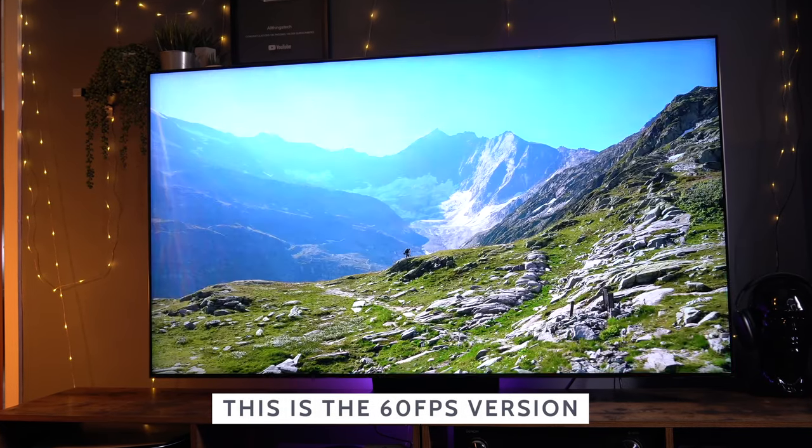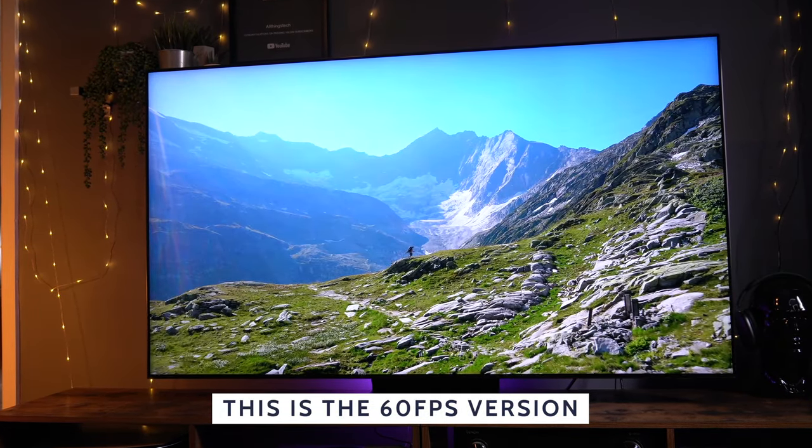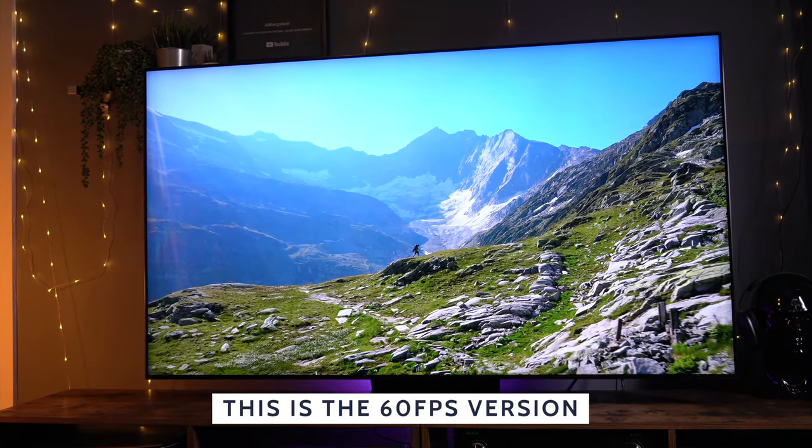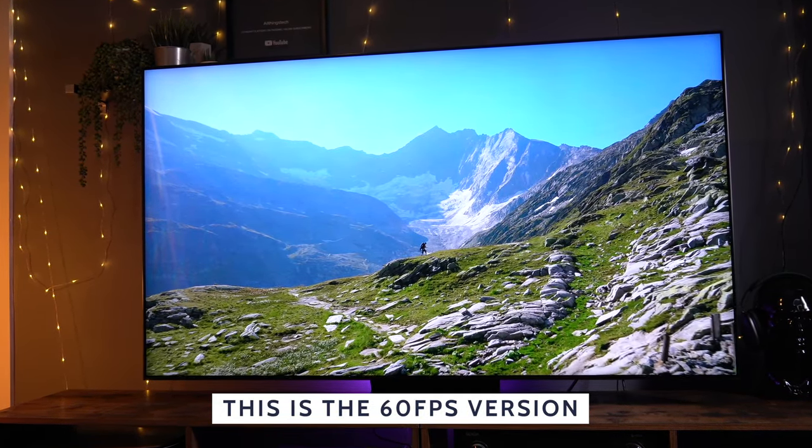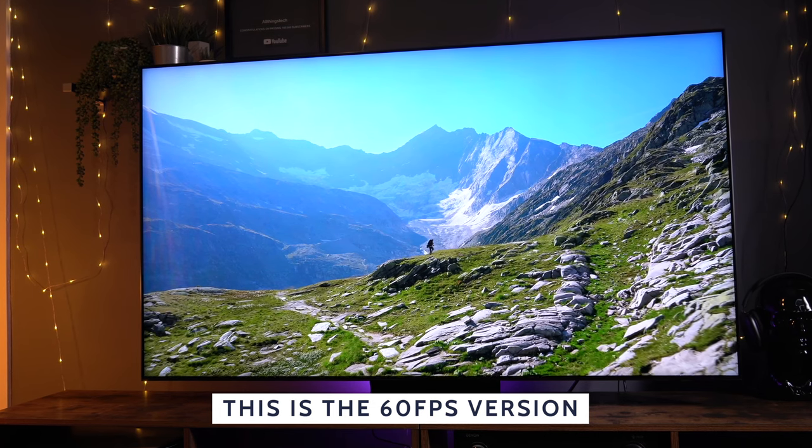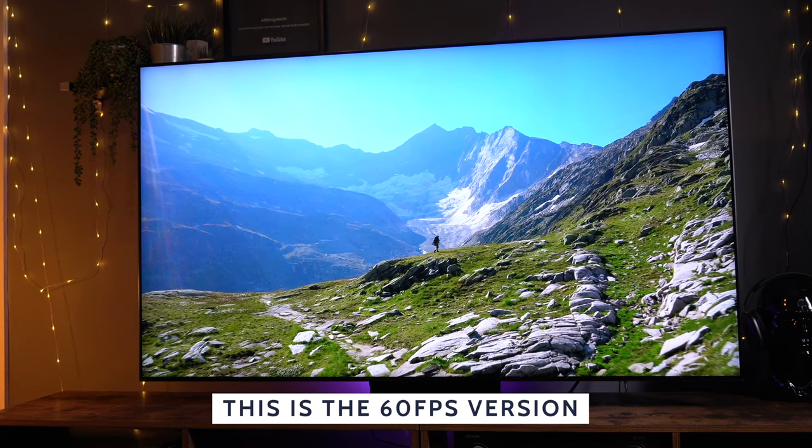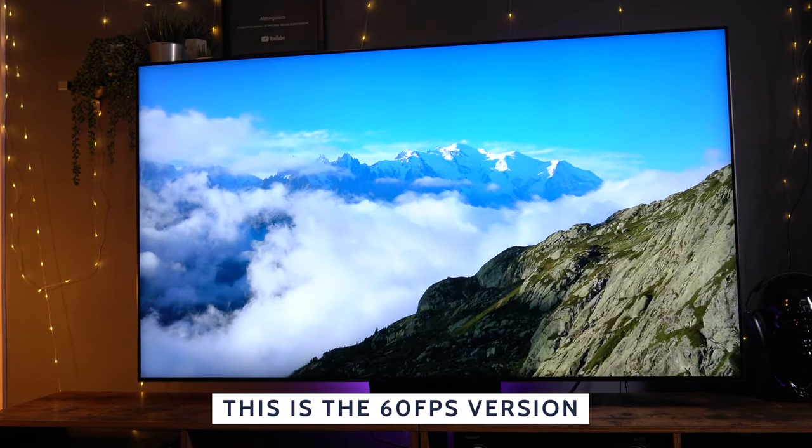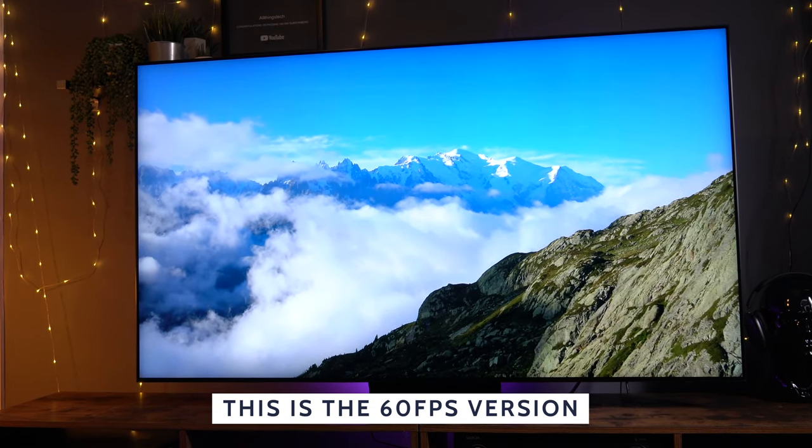So my friends, this is the 60 frames per second version of my previous video. This is a video designed to help you detect any problems that you might have with your TV.